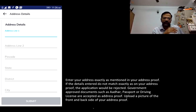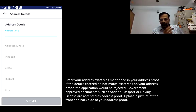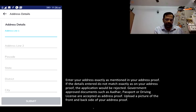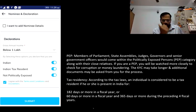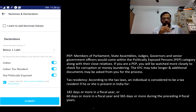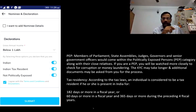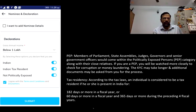Next, you provide address details and submit an address proof — any standard government document like Aadhaar card, passport, or driving license that you're comfortable sharing. Then you declare a nominee and provide your annual income. You also declare whether you're a resident Indian or NRI, and whether you're a politically exposed person (PEP) — meaning a member of parliament, state assemblies, judges, governors, etc. Most viewers will select 'not politically exposed.'